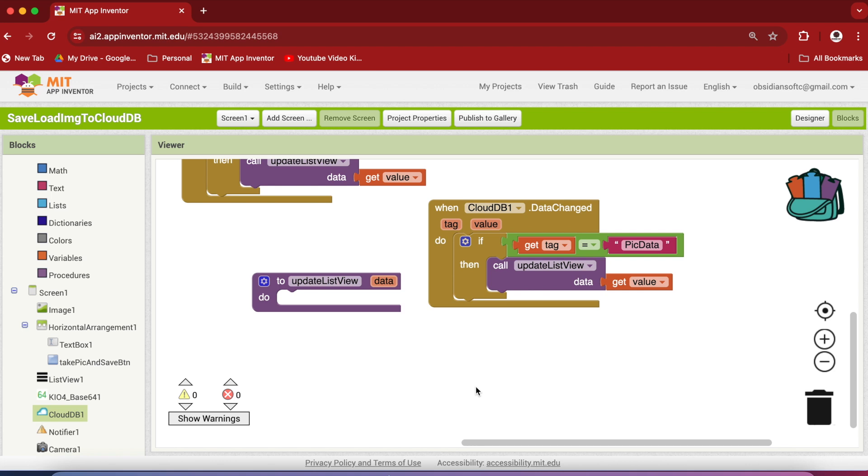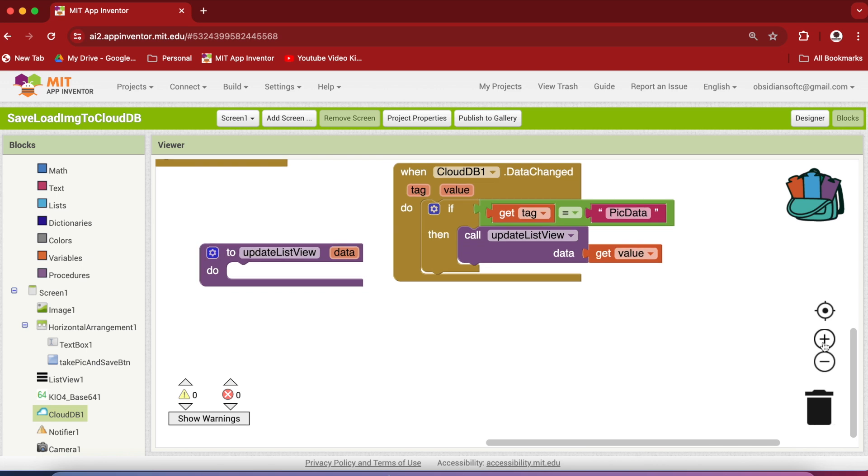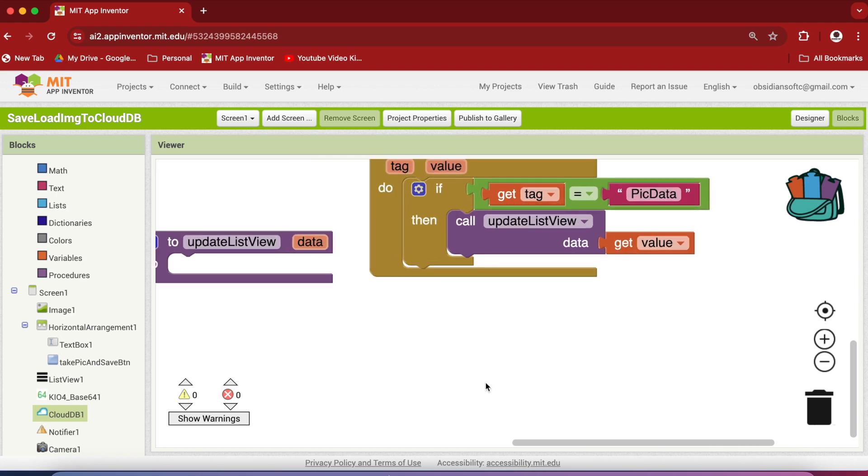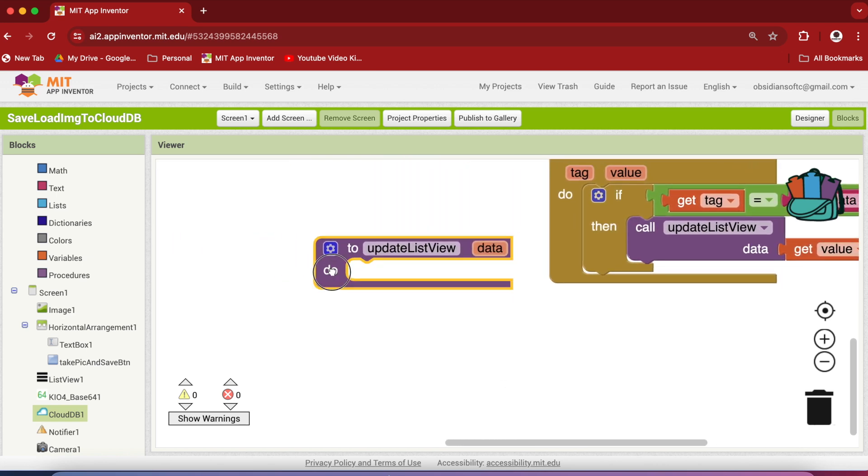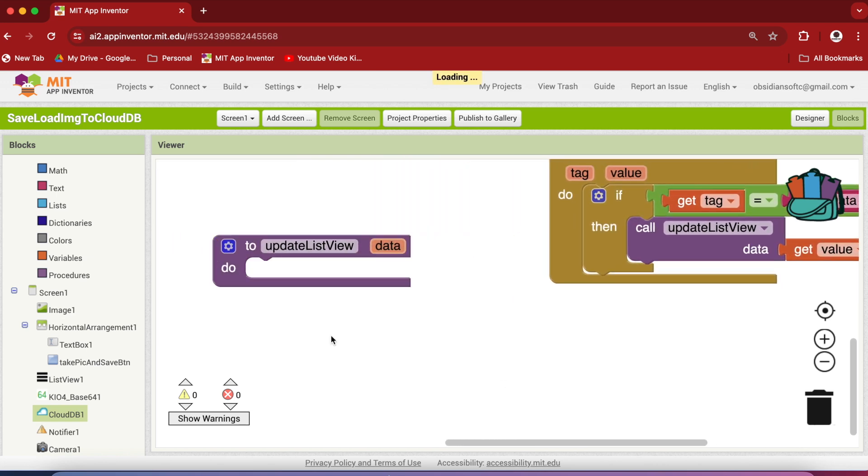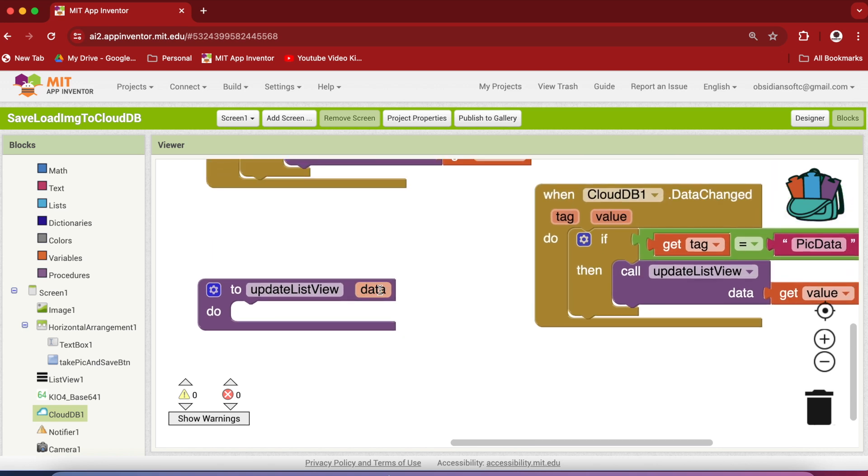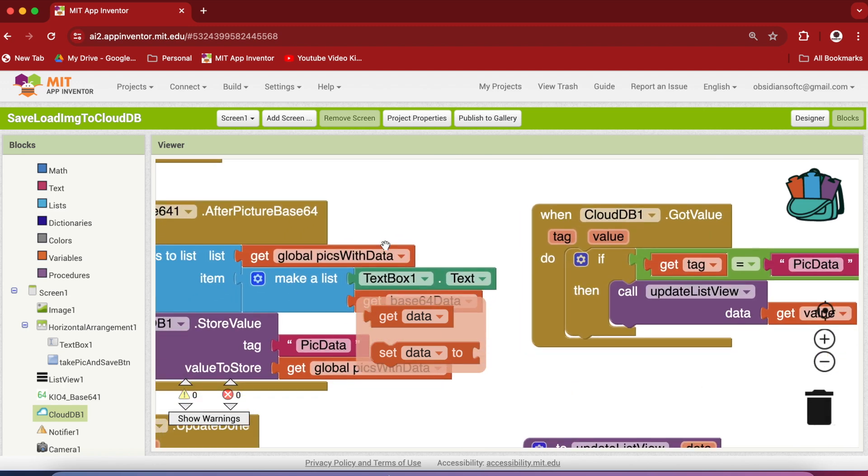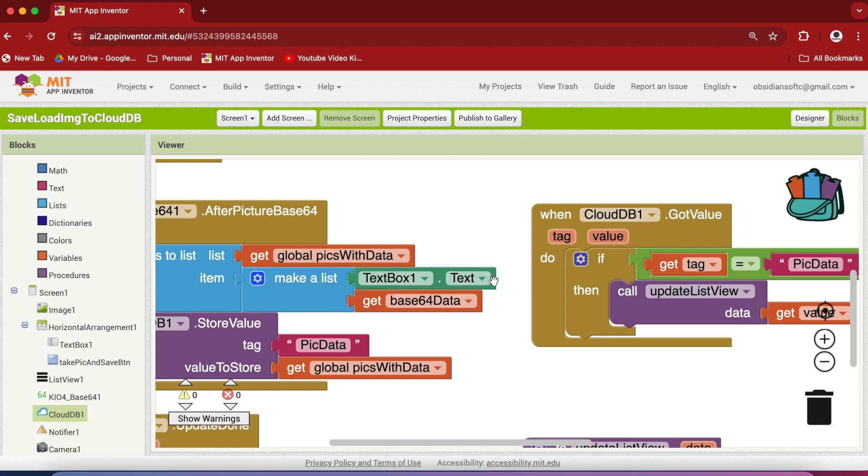Now let's write the code for our procedure. Let me magnify it a bit. So this is our procedure update list view. So what is going to be happening here? First of all, remember that this data contains two types of information in it. It's a list and within that list, each item is a list. It has some text data and the encoded, remember the word encoded, the encoded picture data.